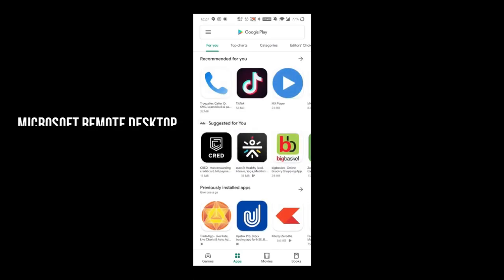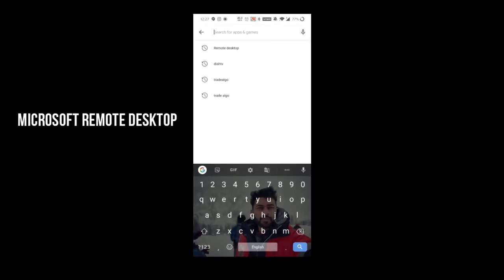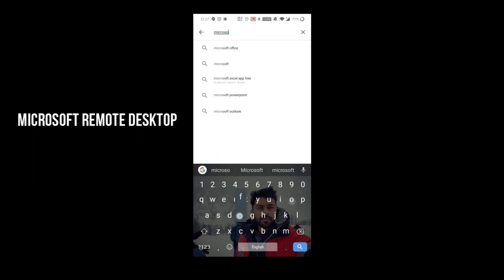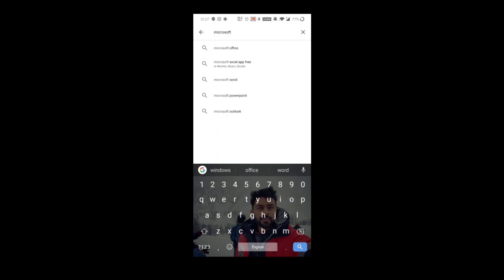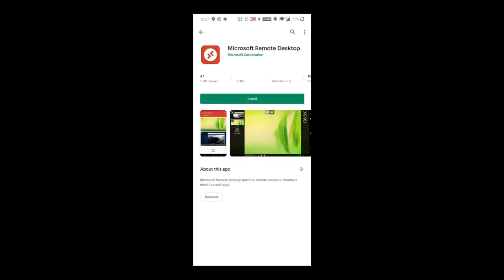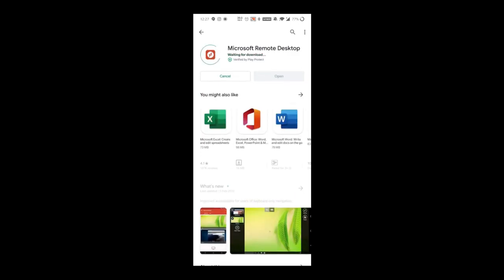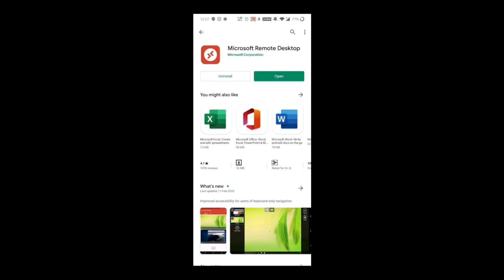In the Play Store, search for Microsoft Remote Desktop. This is the application that we are going to use. Install it. I'm showing this on Android phone, however the same concept works on Apple phone as well. Once you install, accept it, and this is how your application looks like.